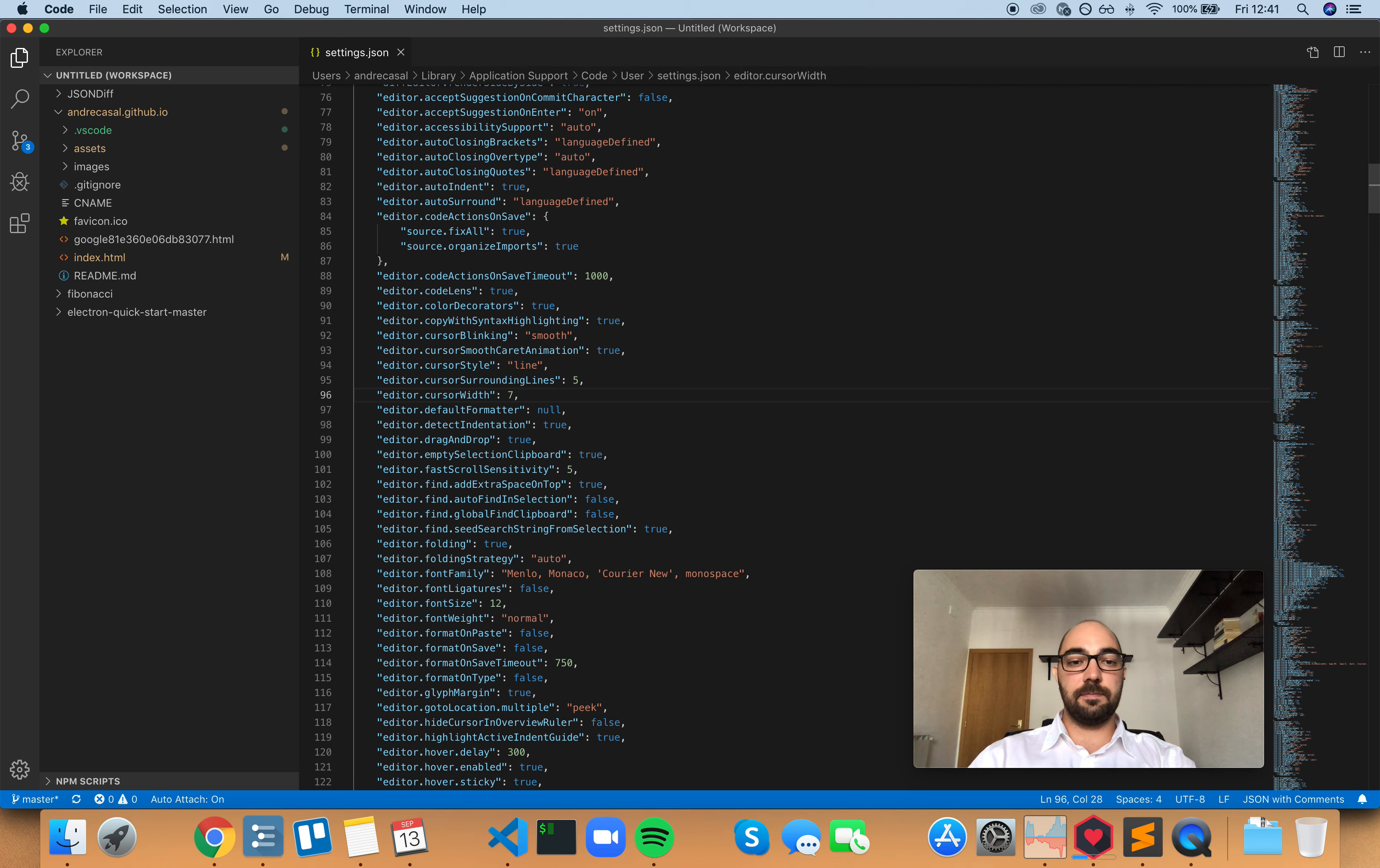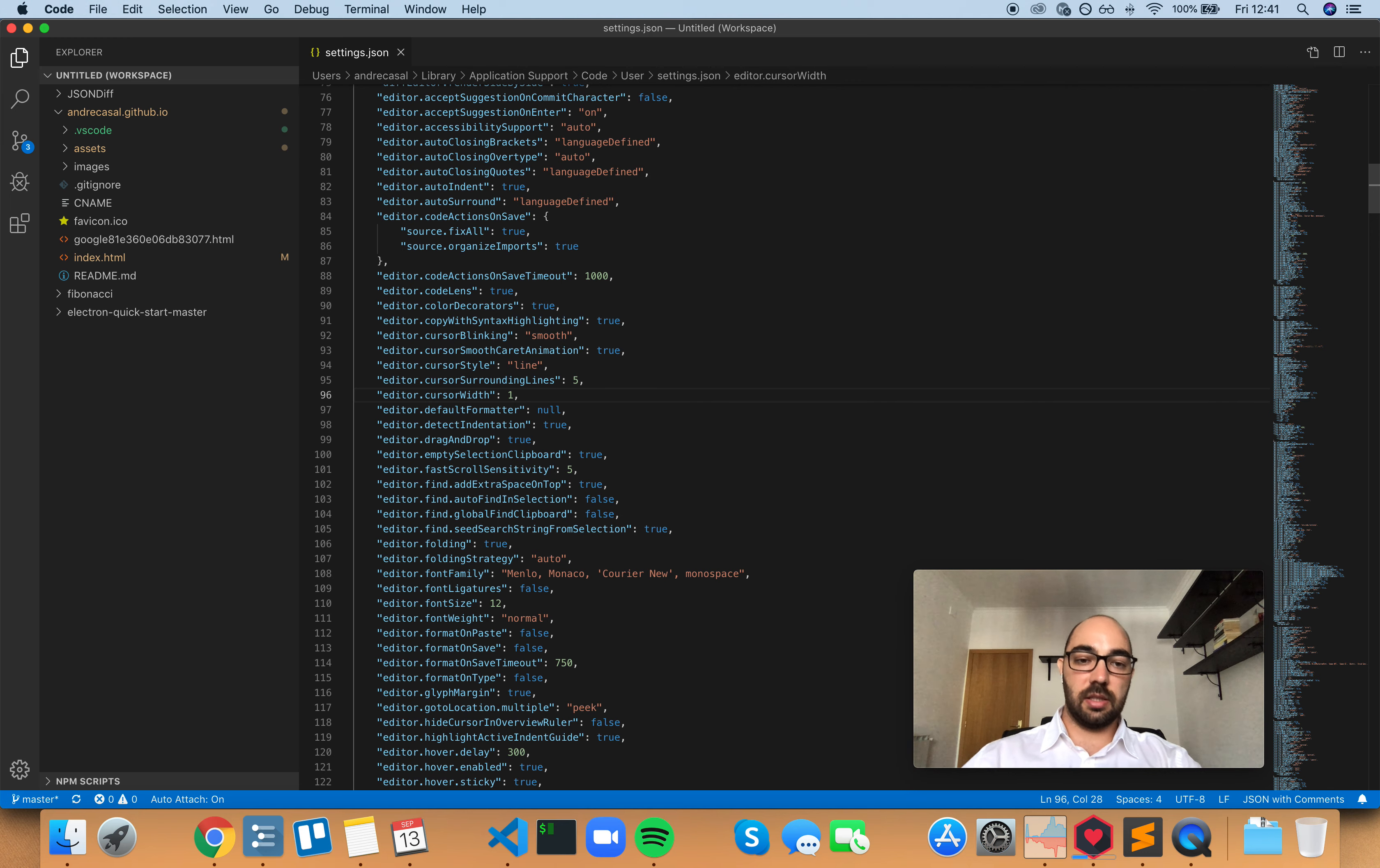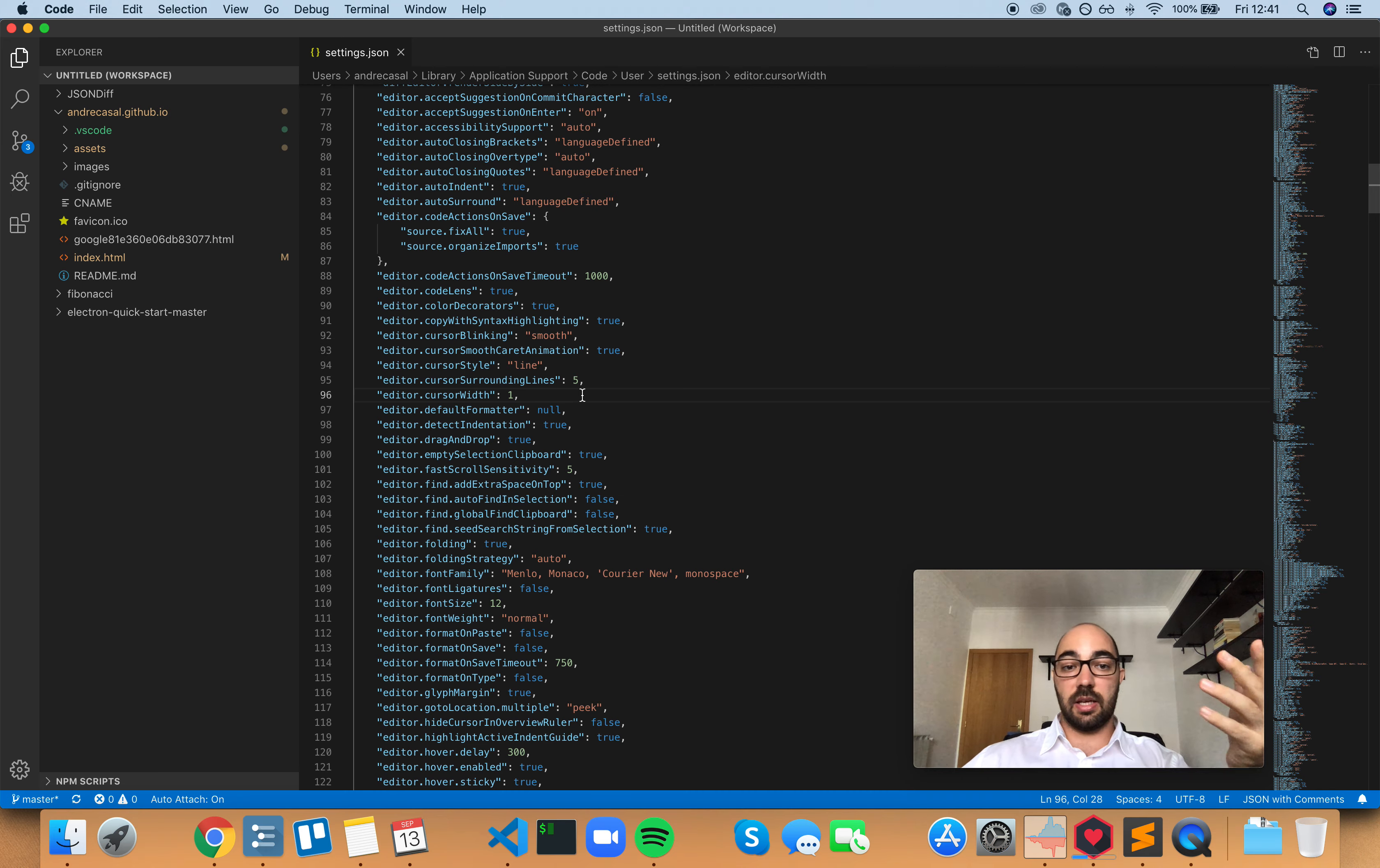Yeah, but I like my cursor to be elegant and small and thin, so I'm going to leave it as 1px. I think I'll be talking to you now.